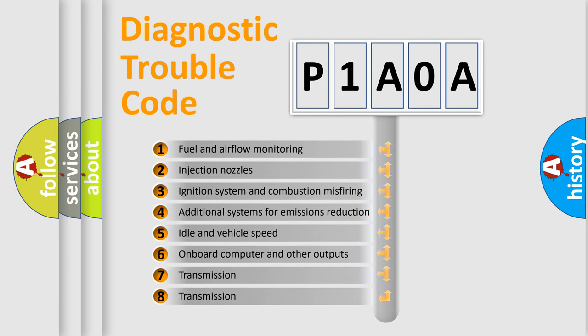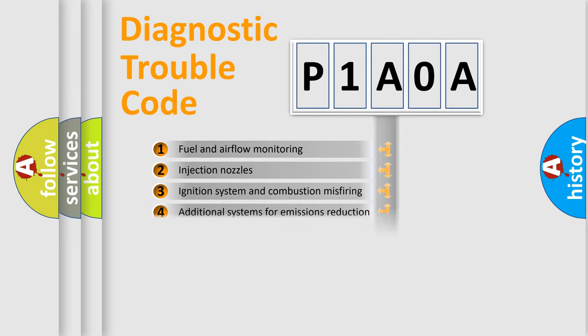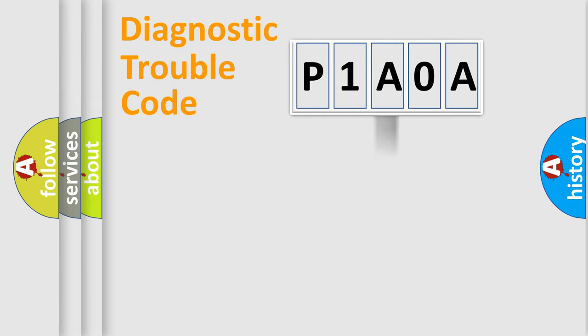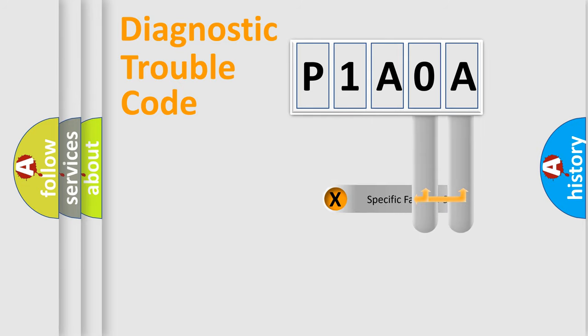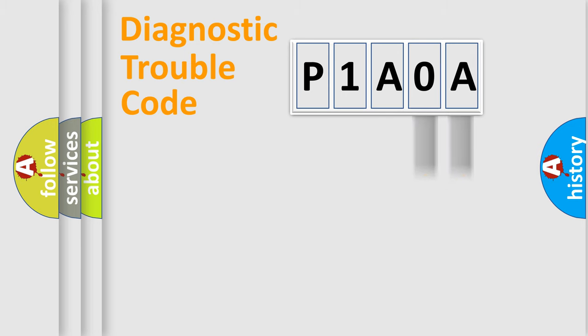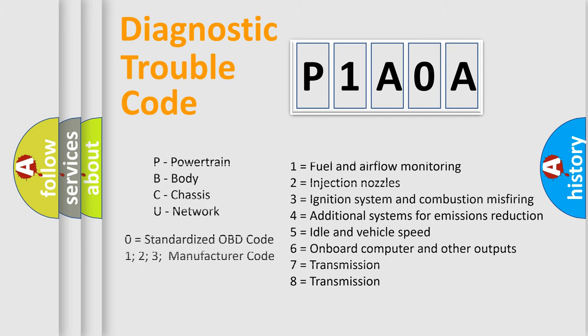The third character specifies a subset of errors. The distribution shown is valid only for the standardized DTC code. Only the last two characters define the specific fault of the group. This division is valid only if the second character code is expressed by the number zero.